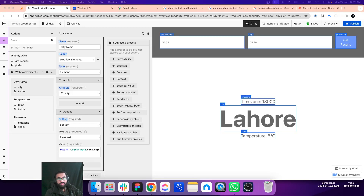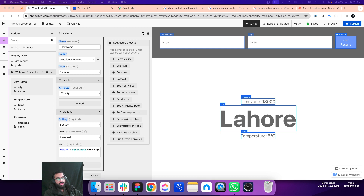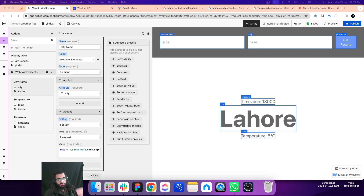I have created a very interesting application in Webflow. What this application does is we give it the latitude and longitude values, and it returns the time zone, the name of that region, and the temperature. It also gives us some more information, but we are not using that — in your case, if you want to use that information, you can.